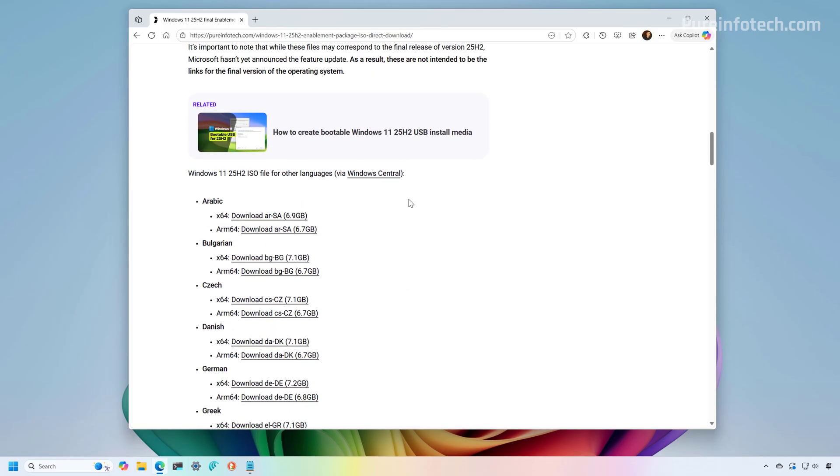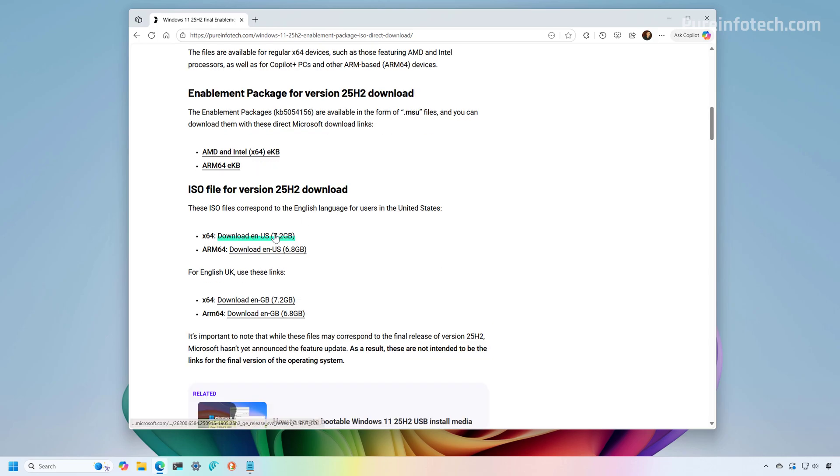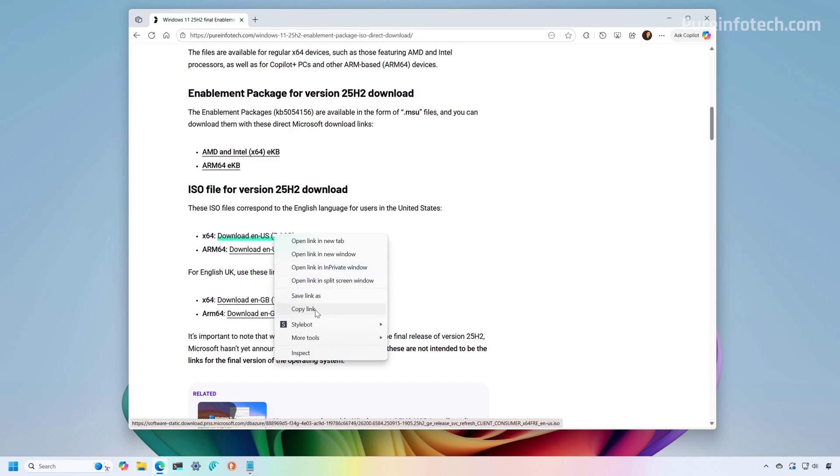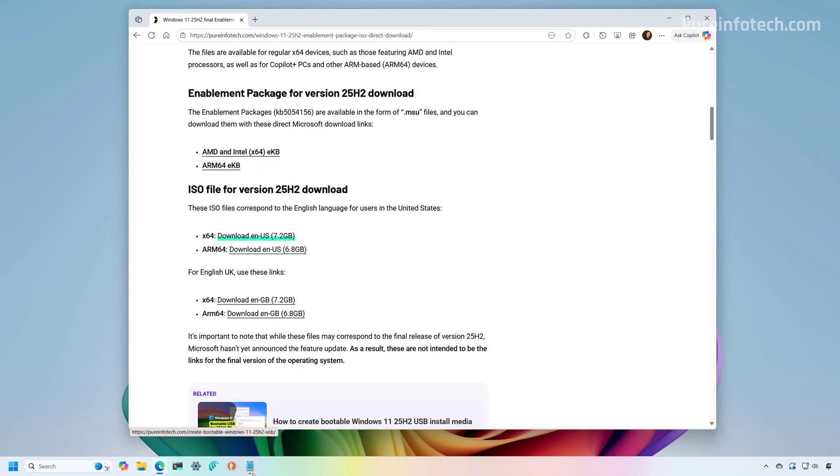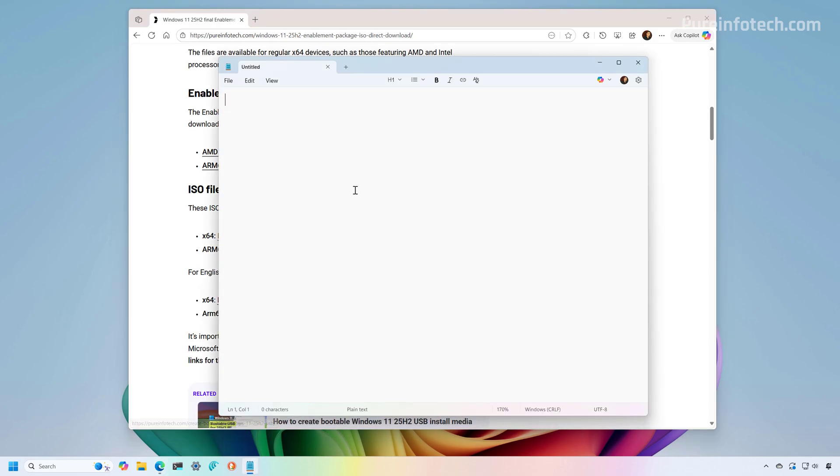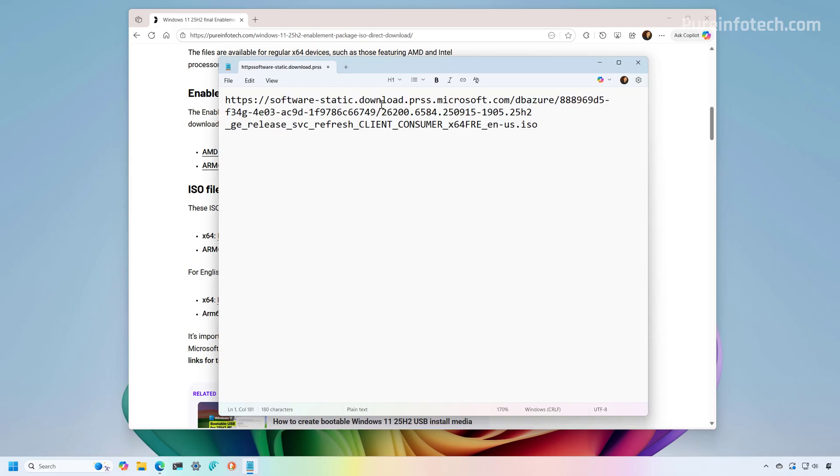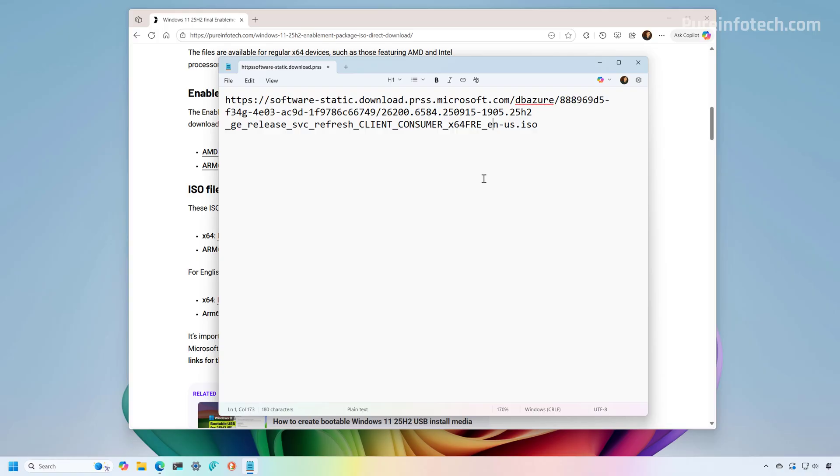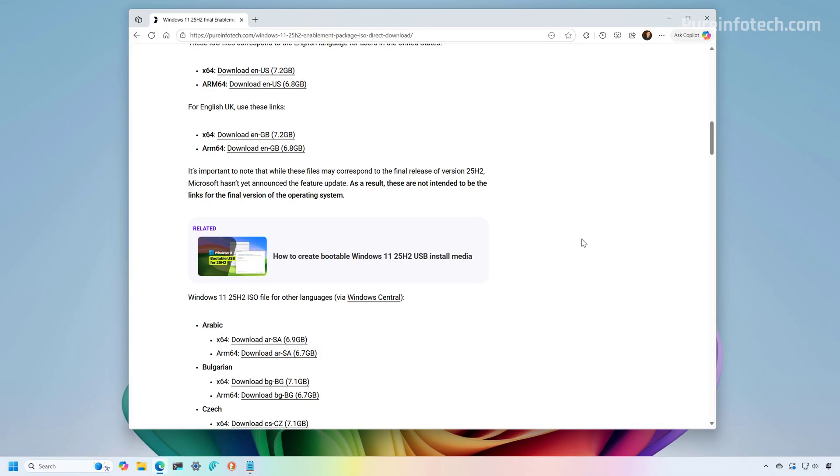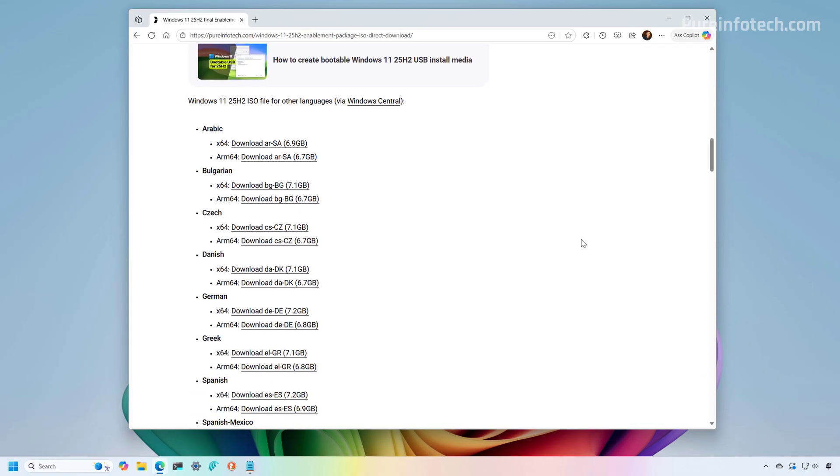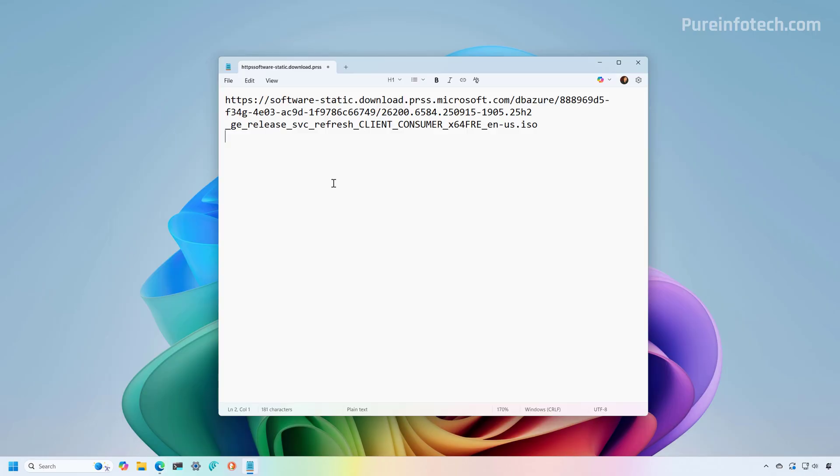So now let me just show you that if we right click on it and then we copy the link, you can see that this comes from Microsoft and the build is 26200, which appears to be the intended final version for version 25H2. This particular link is for English US and the same is for the other links.